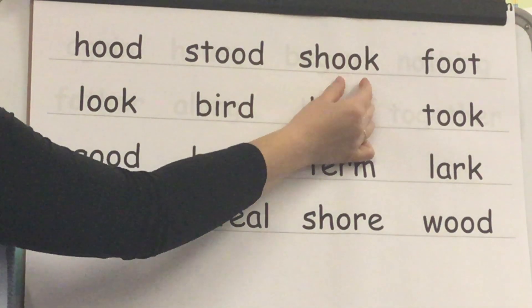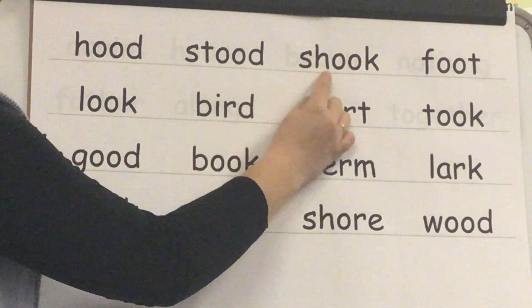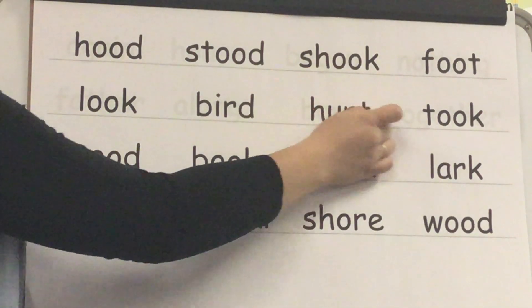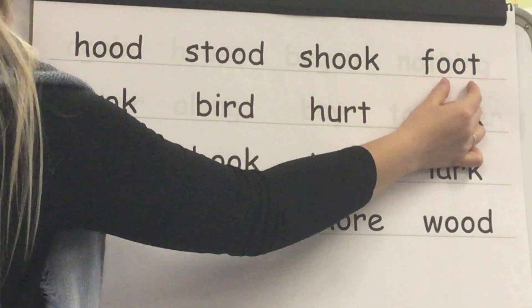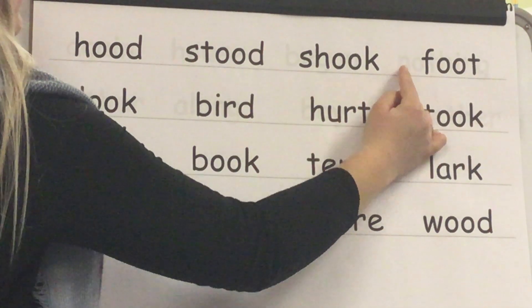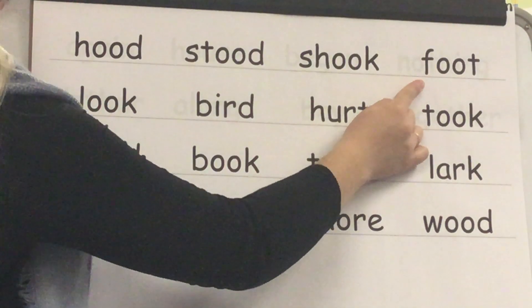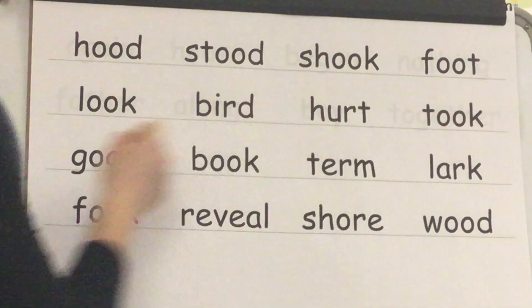Sound /uh/, blend SH-U-K, word: shook. Yes, shook. Sound /uh/, blend F-U-T, word: foot. Yes, foot.